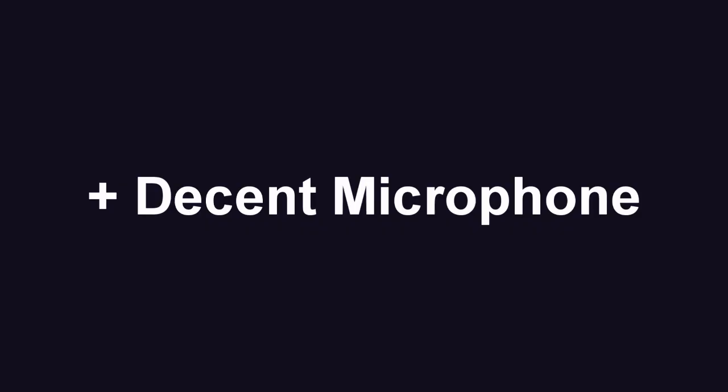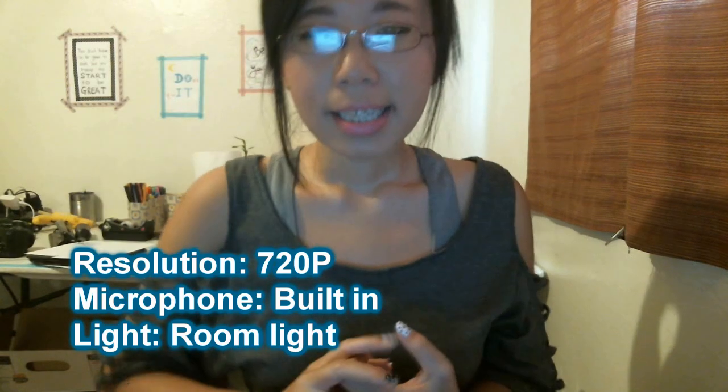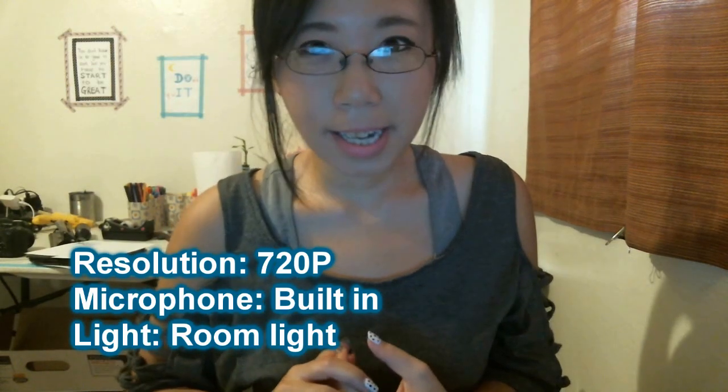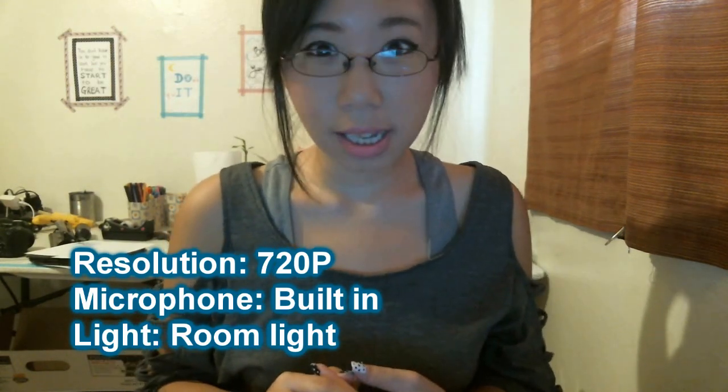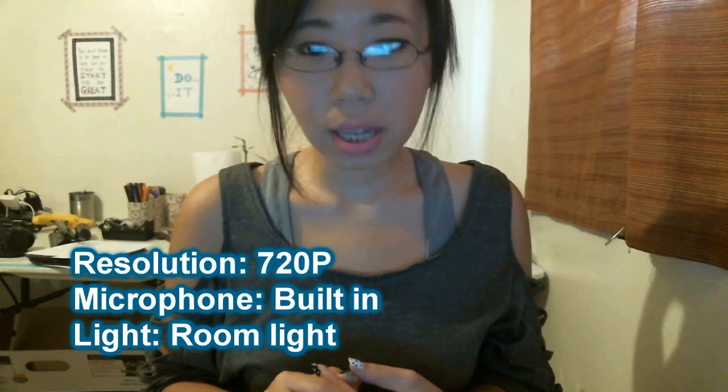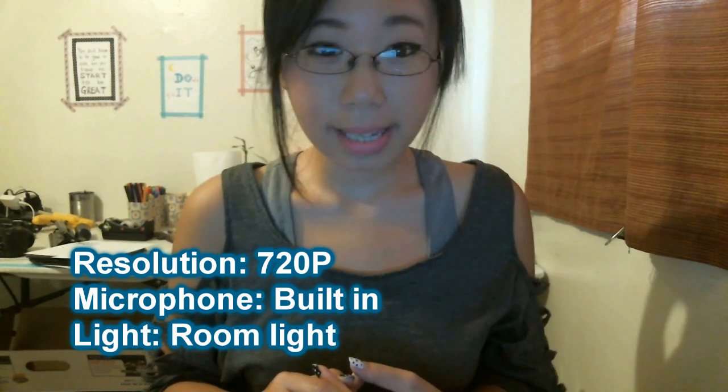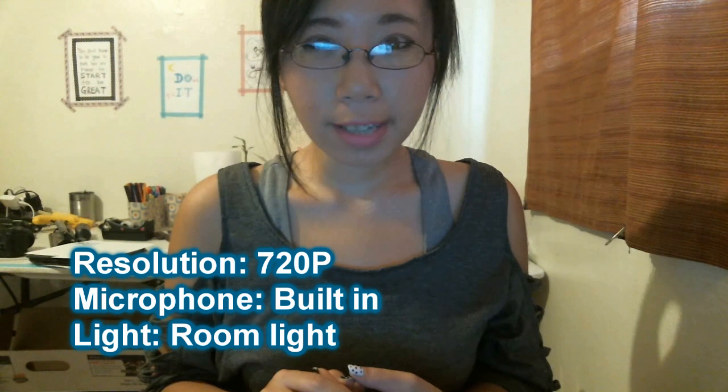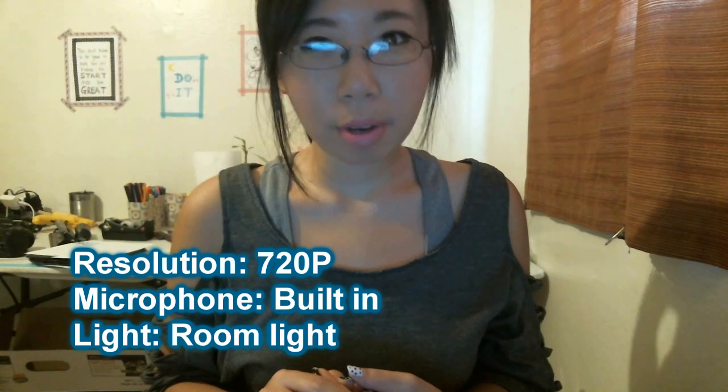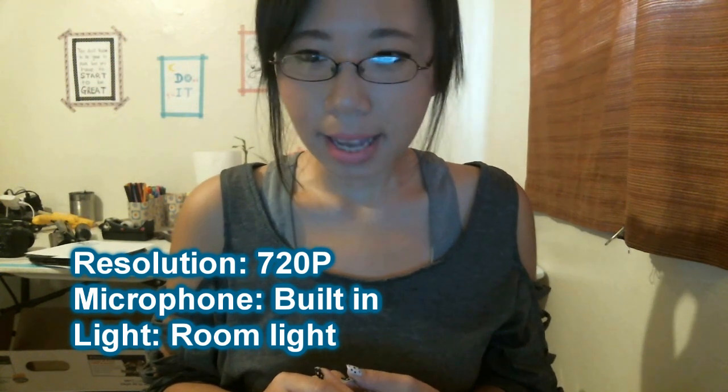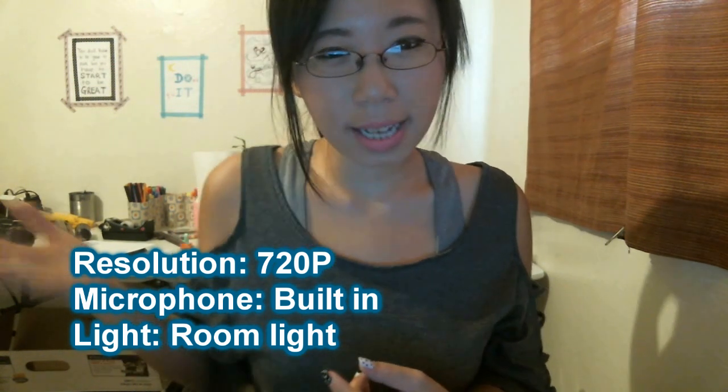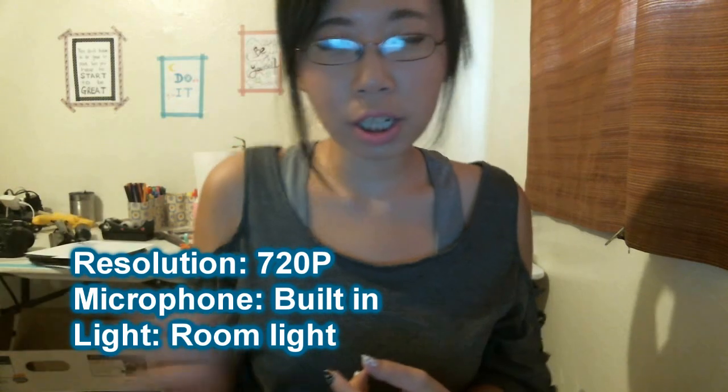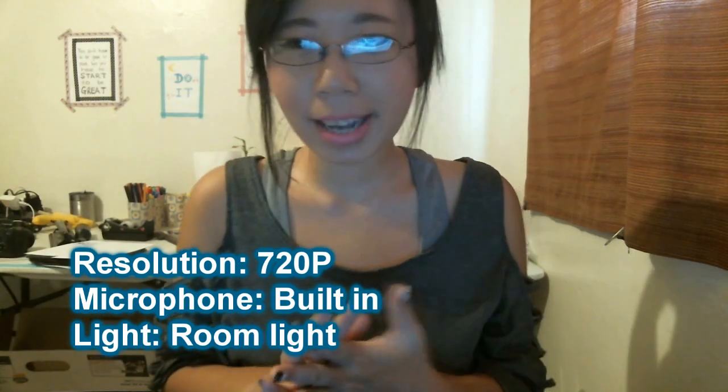The microphone is pretty nice for a webcam. It's definitely a lot better than my computer's built-in microphone, that's for sure. Hello, this is a video testing for the HD webcam C615. The resolution is set to large 720p. The microphone is the webcam's built-in microphone. The light is the regular room light which is kind of yellow, warmish, it's not that bright.